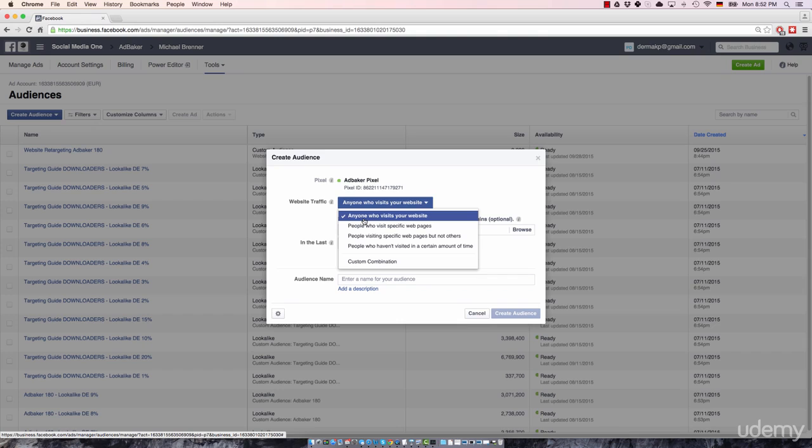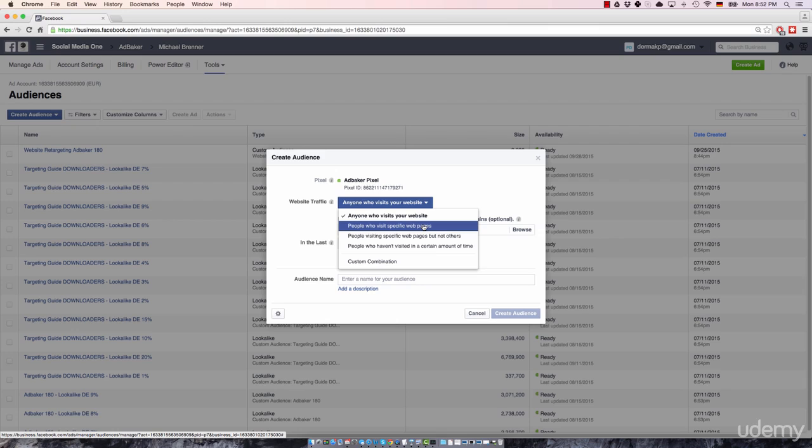It's pretty specific, but you can get even more specific by selecting the second option. So you can say, I just want to reach out to people who visit specific web pages. In other words, you can say, I want to reengage only with the visitors who read a particular piece of content, a particular article,